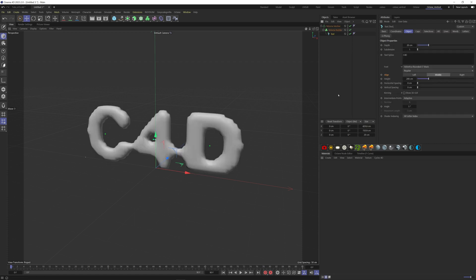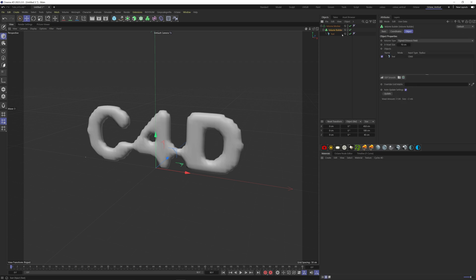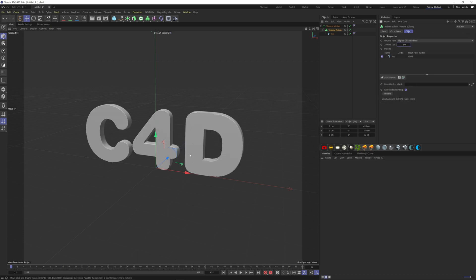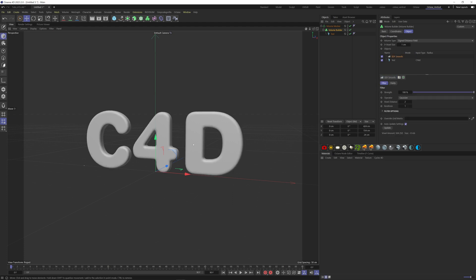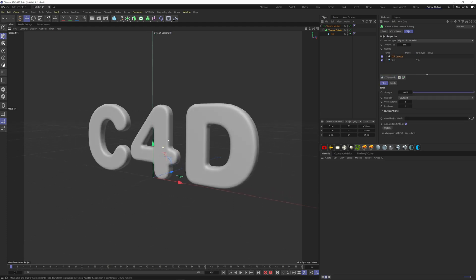First, let's change the voxel size of the volume builder to get a better resolution. Put one. Now we can add a SDF smooth here to have these rounded edges. Play with the voxel distance as well.